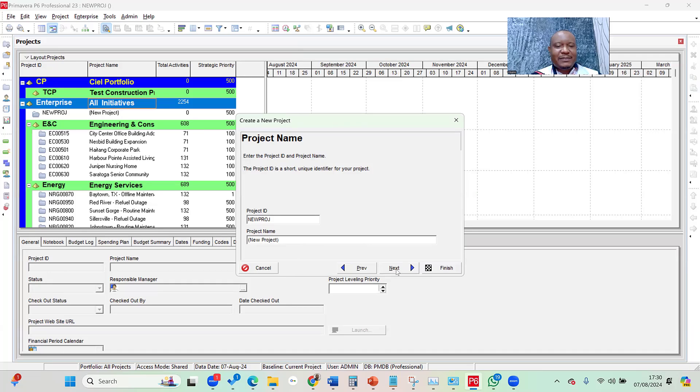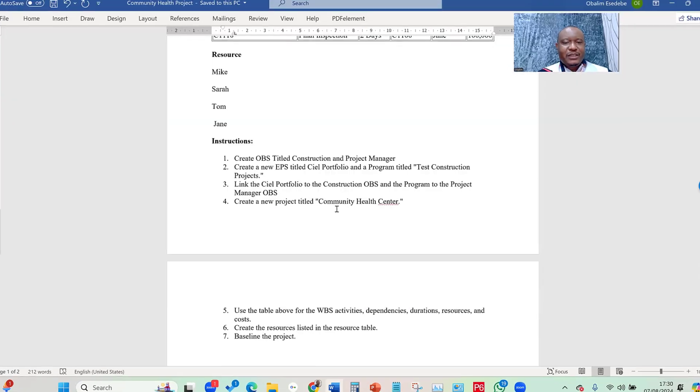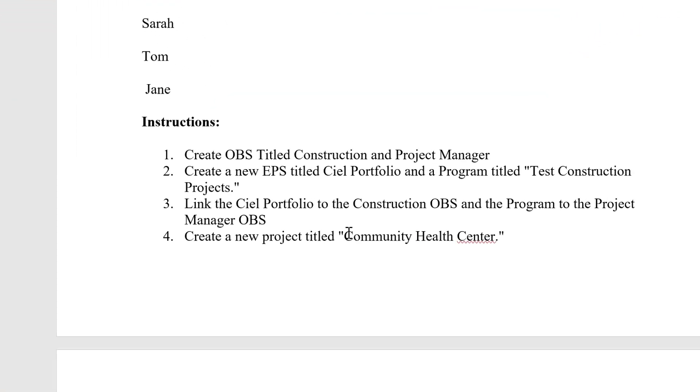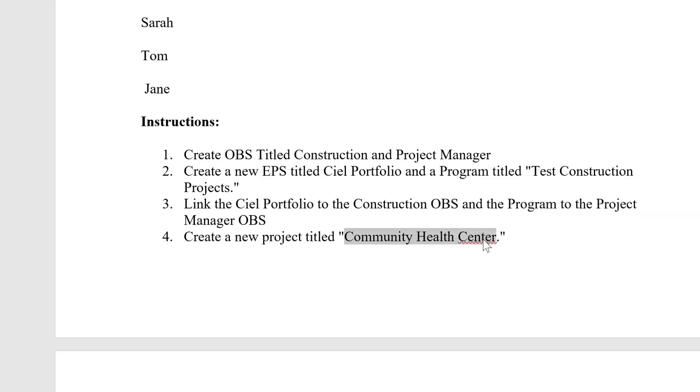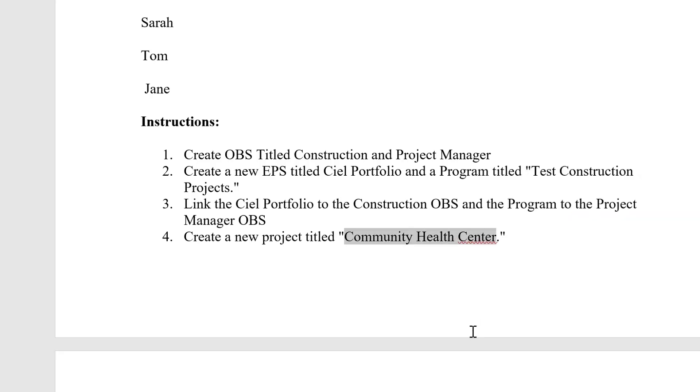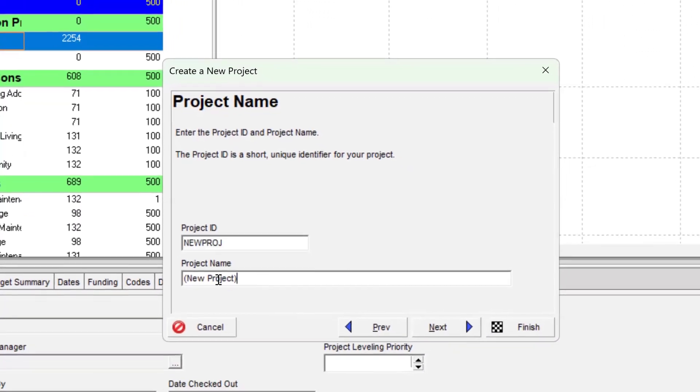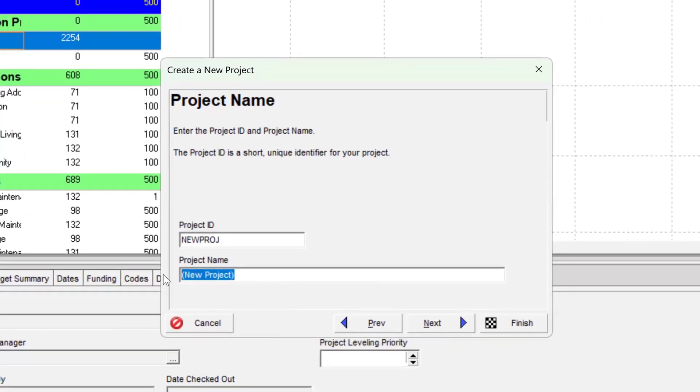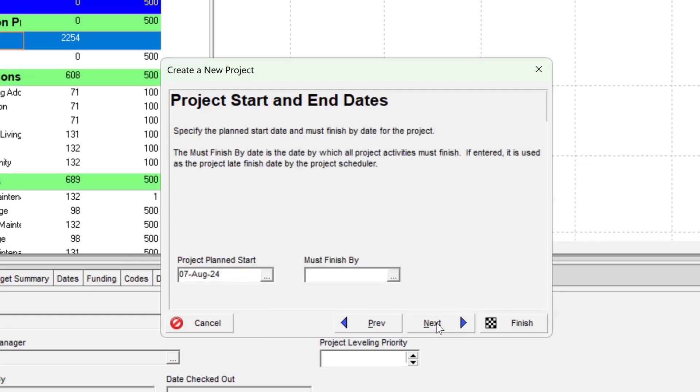The next thing it asks me is the project ID. I want to jump into the brief real quick to know if an ID was provided. Otherwise, we just use the initials as the project ID. So the initials was not provided, only the project title, which is okay. I copied the project title, which is Community Health Center, and I jump into my Primavera P6. So under the project name, I paste the Community Health Center as the project name, and then I can use the CHC as the ID. And then once I've done that, I click on next.